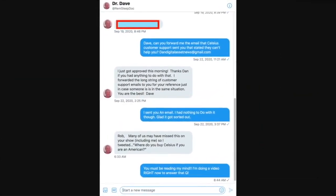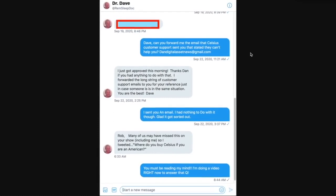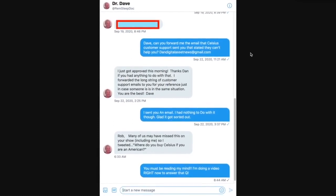All right, and this one is going to come down to something that I should have done a long time ago that I didn't, and I needed to complete this. This is from Dr. Dave at RemSleepDoc, and we've been chatting back and forth about his issue with Celsius, which got resolved, which was fantastic.